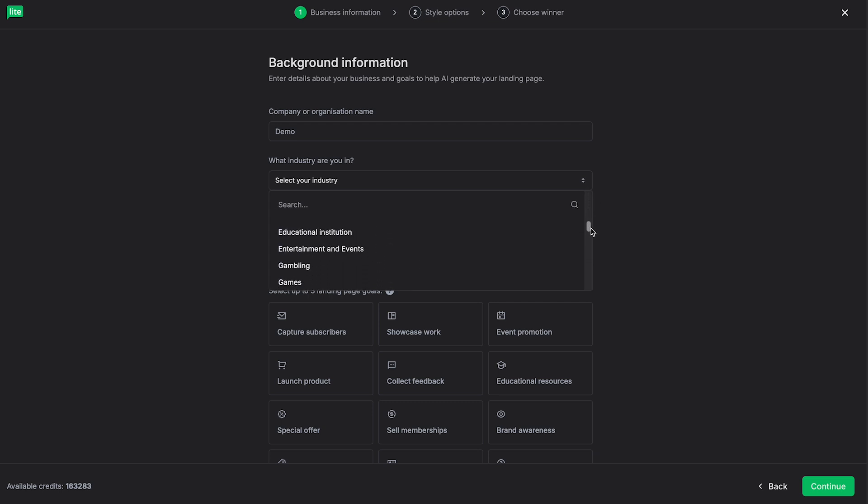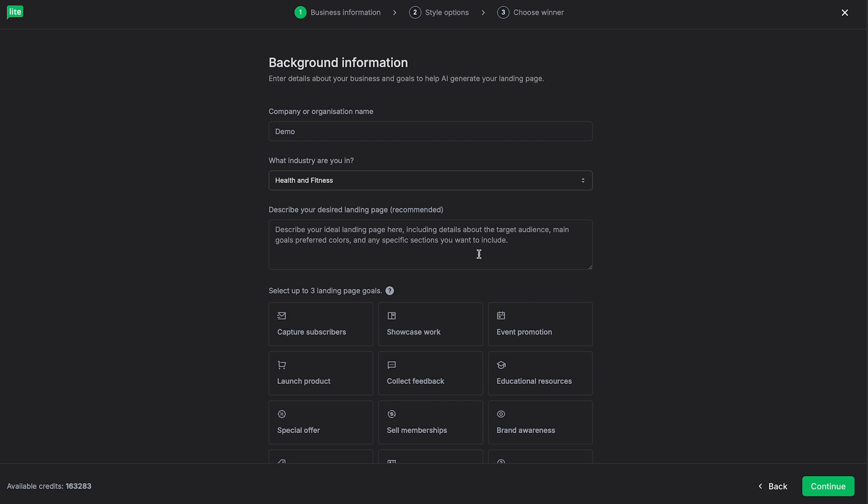For this one, I'm going to just select Health and Fitness. And here you can describe your desired landing page. I've already got this written out, so I'm going to just paste it in here. And it says a health and fitness landing page that should target health conscious individuals.